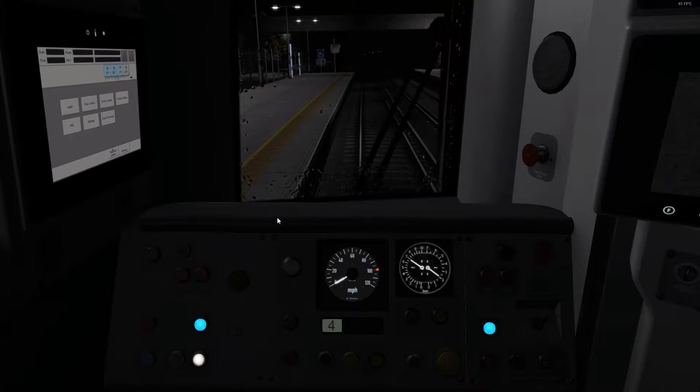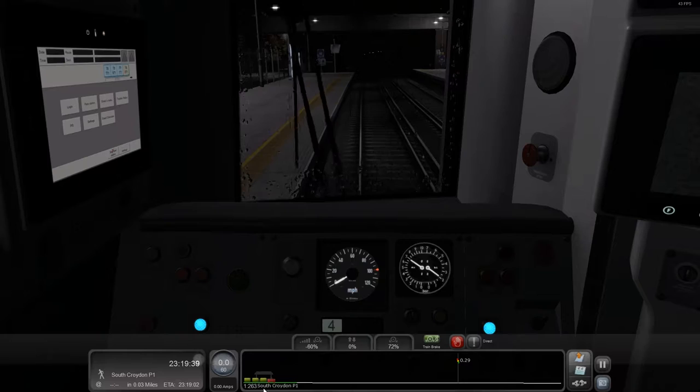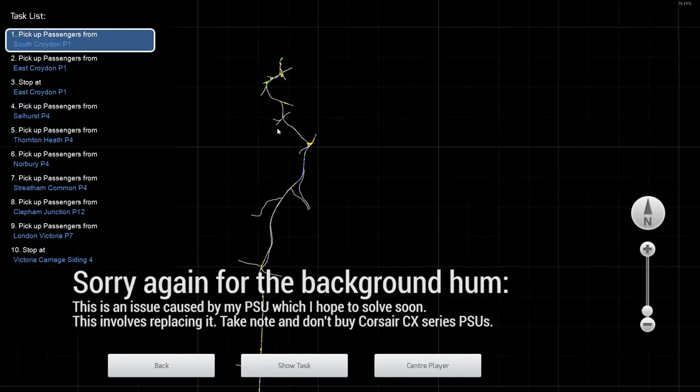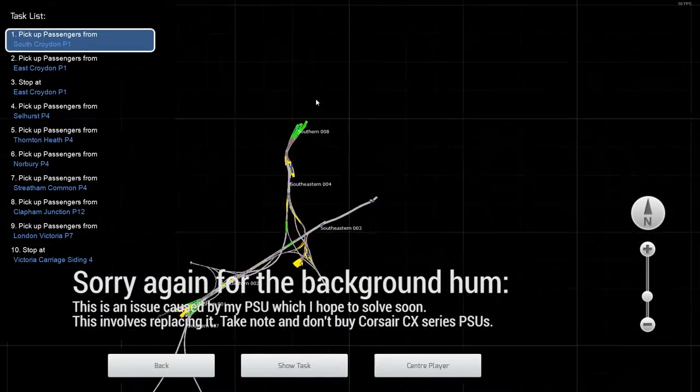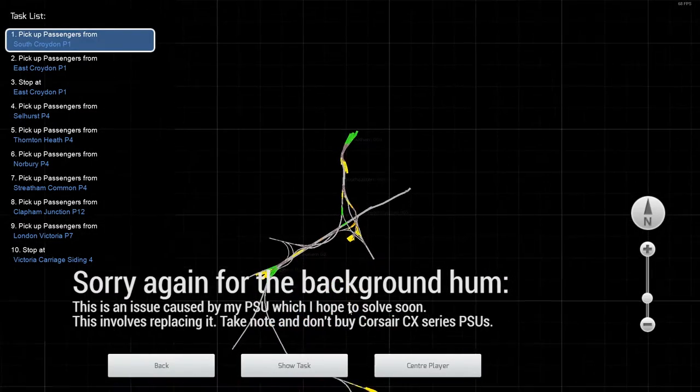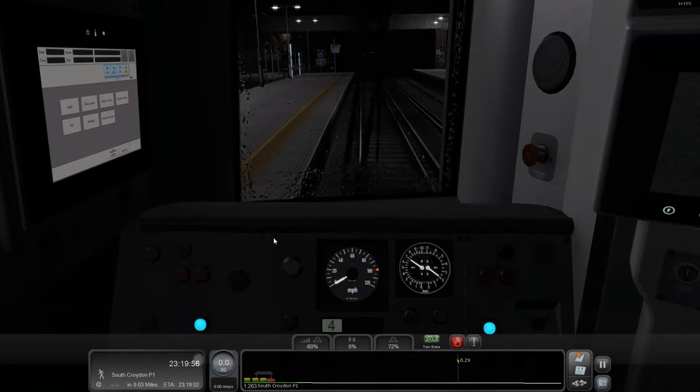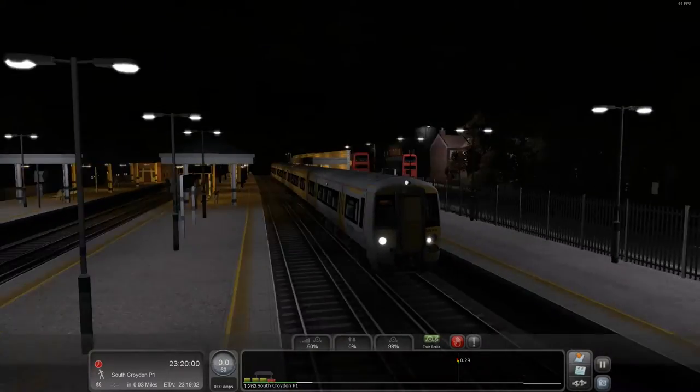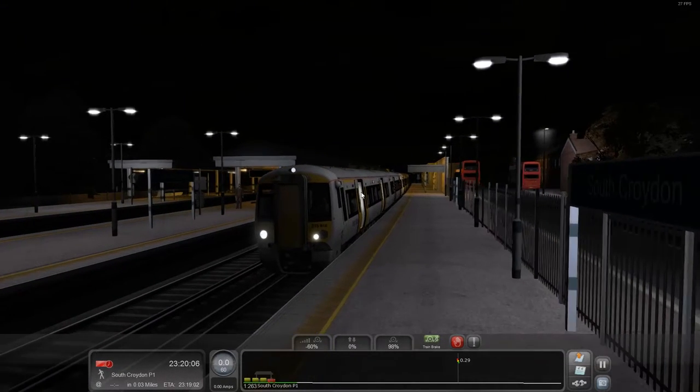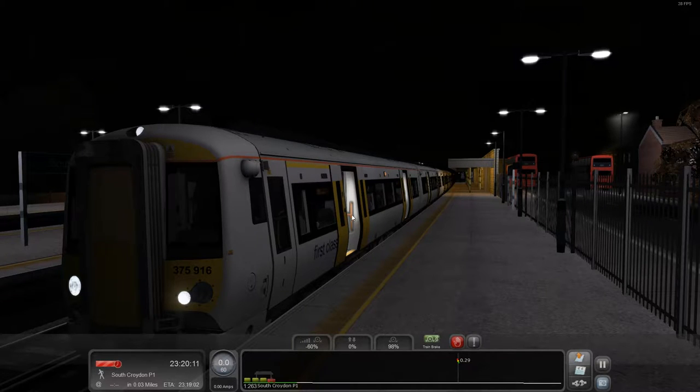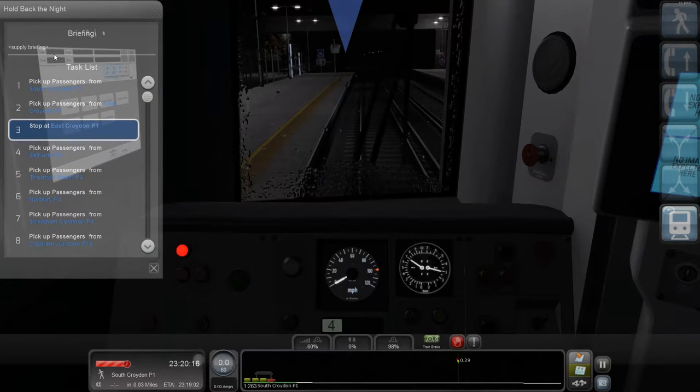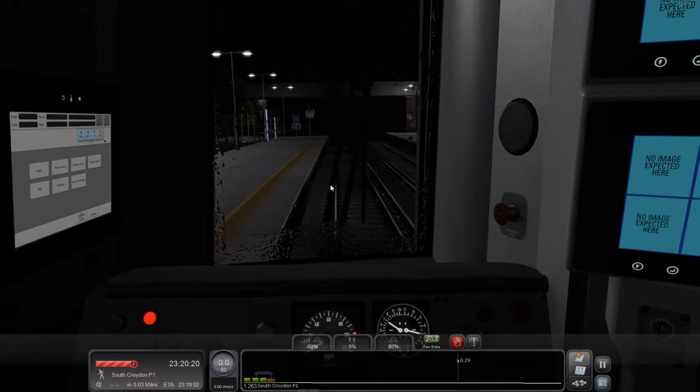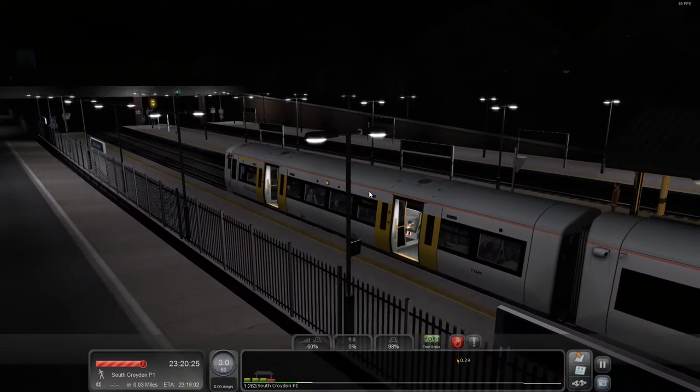So if we bring this up, I'm at South Croydon at the moment, which is all the way down south from London Victoria which is up here at the top of the map. So this could be interesting. I don't know if this is actually timetabled or not, it doesn't look as if it is, but you can tell it is quite dark so you won't be able to see much of the journey.